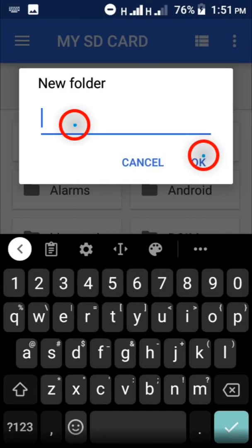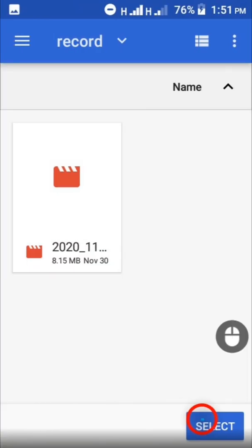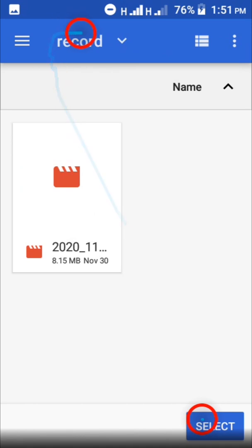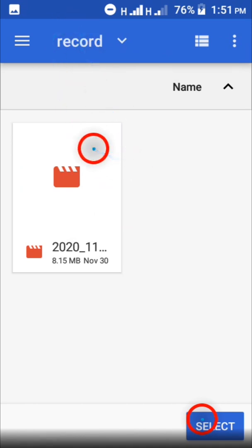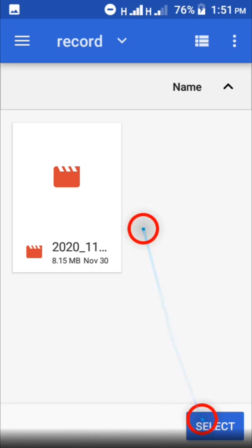Over here, you can give the folder a name. You may call it screen records or screen captures, anything that will remind you that this is where all your recorded videos are. When you do that, tap okay and it's going to get created. Like I said, I created a folder called record. So you want to navigate into that folder and then tap select. That means you're selecting this folder as the folder where all the videos you'll be recording get saved on your SD card.